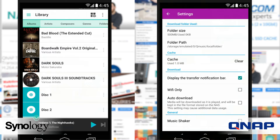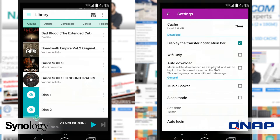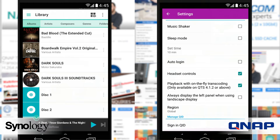With Synology's DS Audio application, it really feels like they phoned it in a bit. It's very basic. You've got the album covers from your own CDs, you've got the list of composers, artists, genres and stuff.